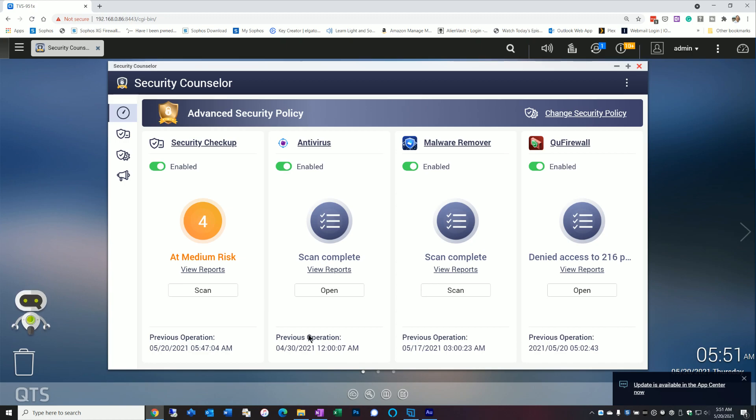So overall, I think that's it for this video. It's just a quick overview of the Security Counselor. Again, if you don't have it installed, I highly recommend you do so. I hope you found this video useful. And, of course, if you haven't subscribed, please do so. And click that notifications icon so you'll be notified of any new content. Thanks for watching, and I'll see you on the next video.